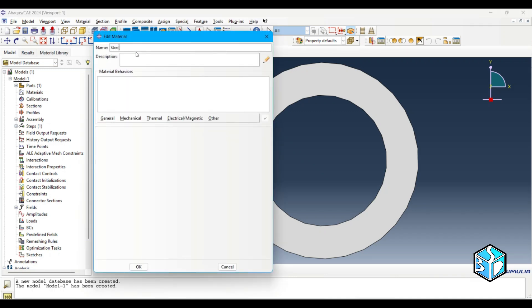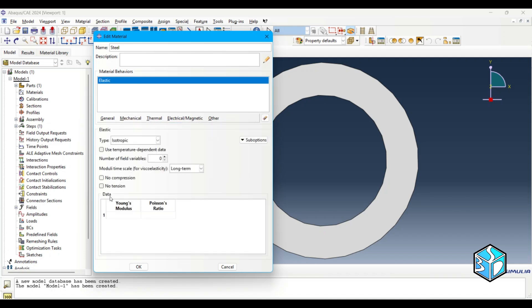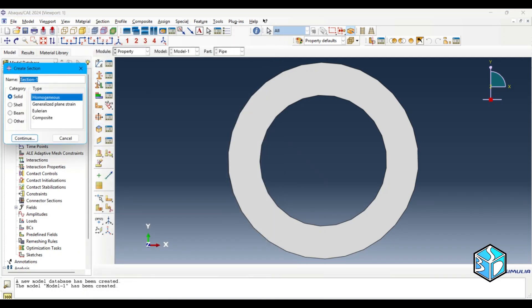I'm gonna use steel, elastic modulus, Poisson's ratio 0.33. Let's create our section, we use solid homogeneous.